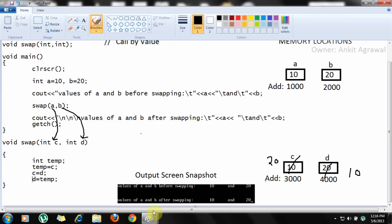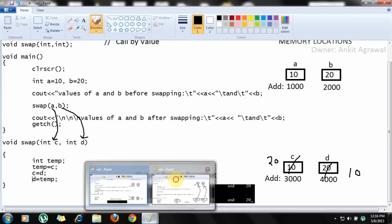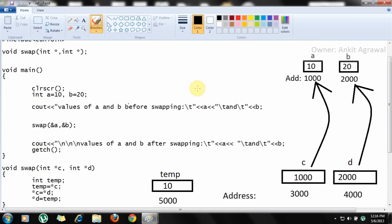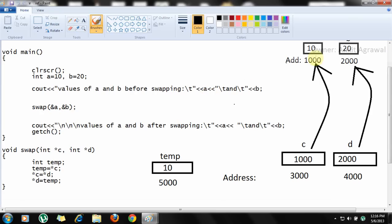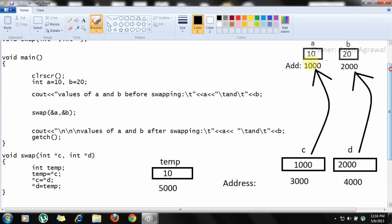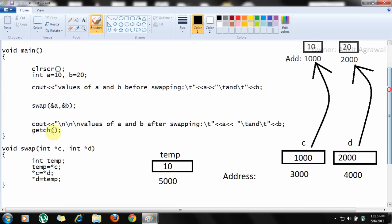Now if the same program is run using the call by reference technique, you will see a different output. Similar memory locations are taken: a equals 10, b equals 20. First it will print the initial values. The difference here is that in the swap function we are passing the addresses of a and b. The address of a is 1000 and the address of b is 2000.